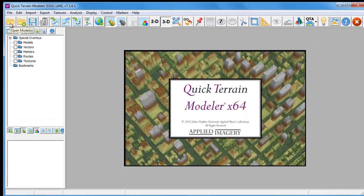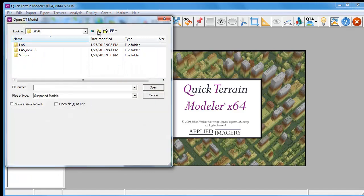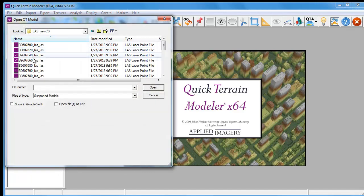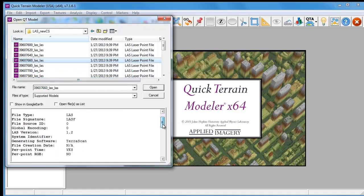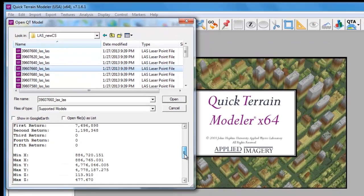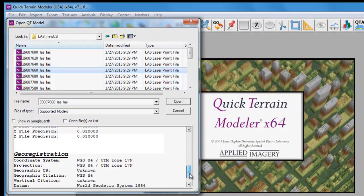Now that the scripting operation is complete, we can go and open one of the output LAS files and indeed confirm that the coordinate system has been converted to UTM Zone 17.